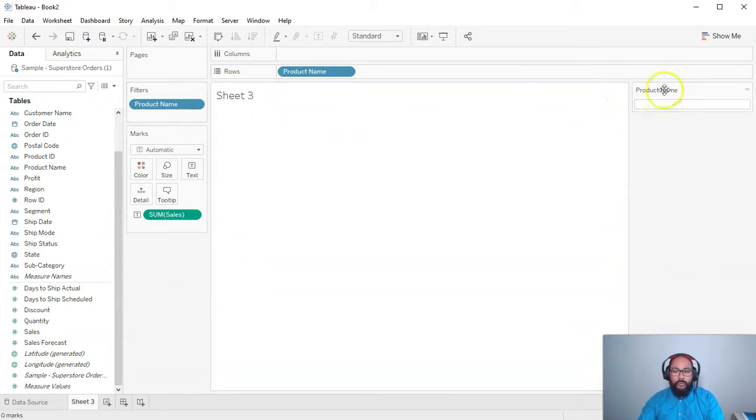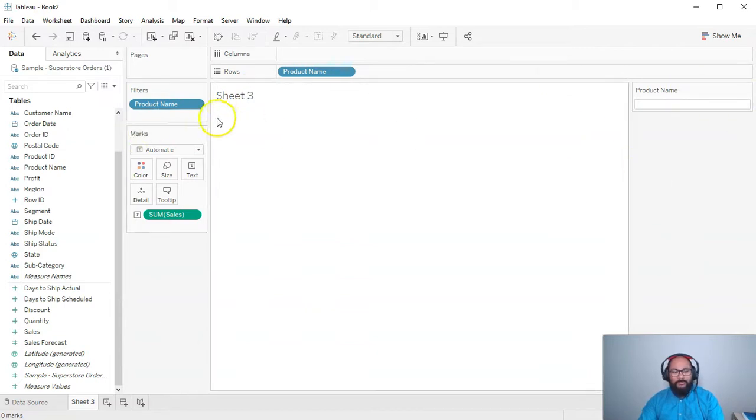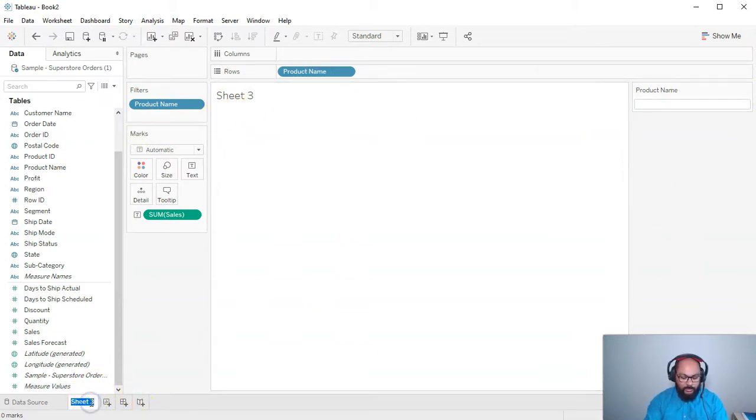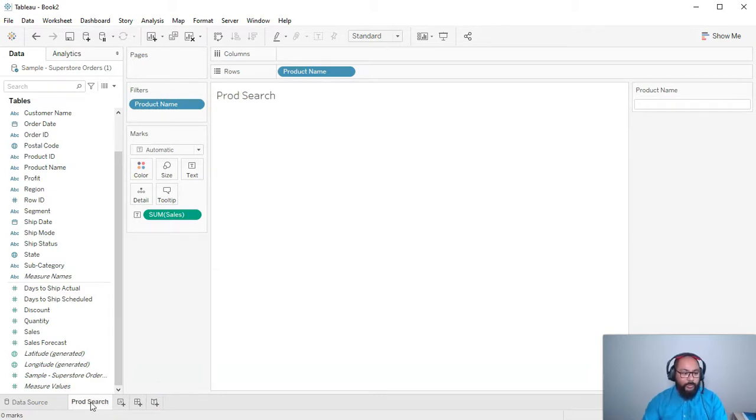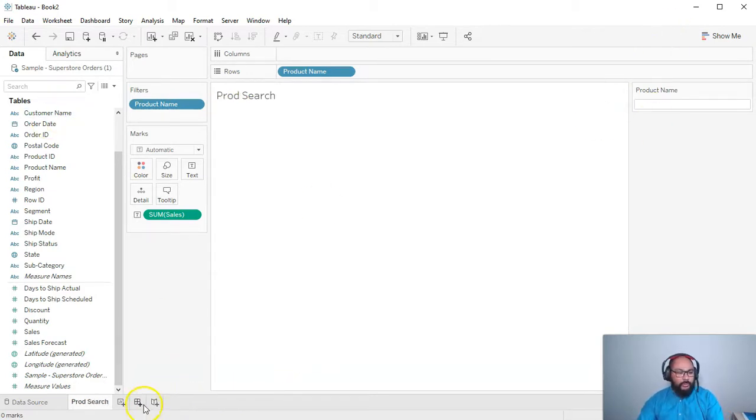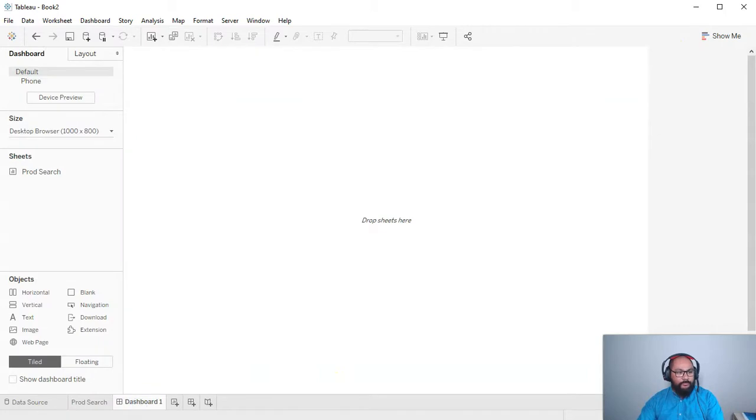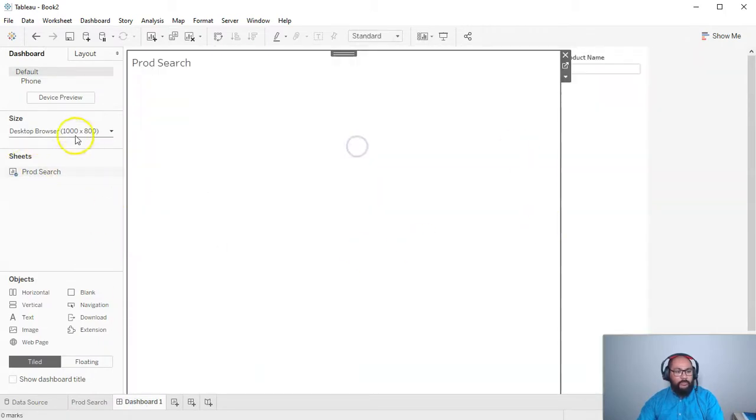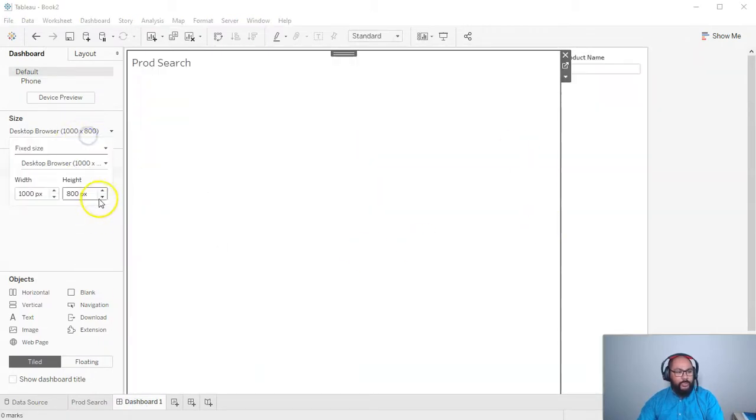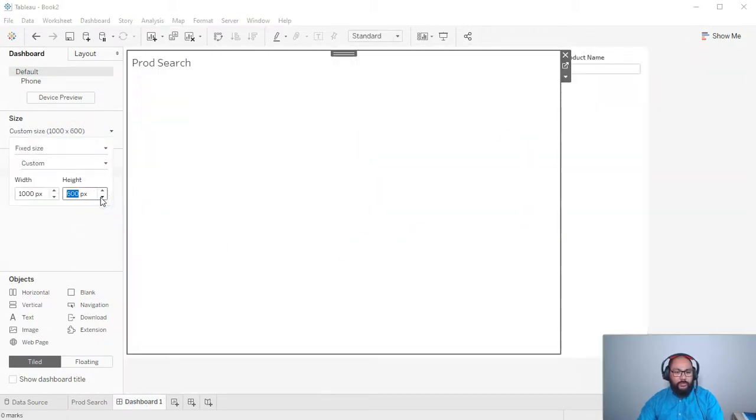Let's say you do have your product name like this in this layout, not that great. So what we're going to do is let's call this prod search. I'm going to build a simple dashboard. I'm going to go here to the dashboard button. I'm going to bring this whole thing in. I'm just going to resize it just so it fits.